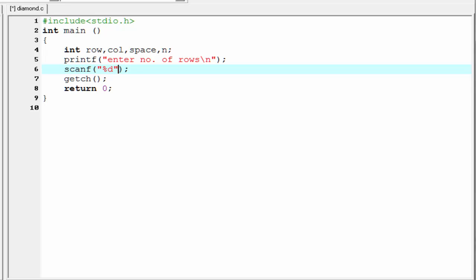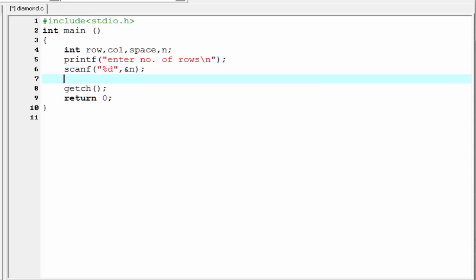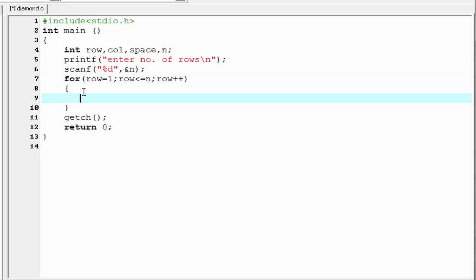Next we write the loops. First write the outer for loop which runs for rows: for row equal to one, then write the termination condition row less than or equal to maximum number of rows. Here the maximum is n, so we write n, then increment row by one.